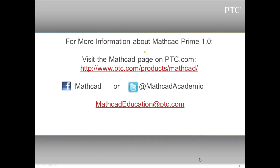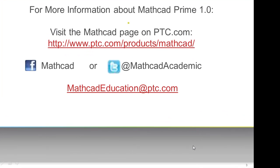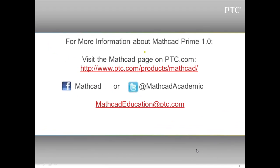For more information about Mathcad Prime 1.0, visit the Mathcad page on ptc.com, friend Mathcad on Facebook, or follow us on Twitter at Mathcad Academic, and you can email us at Mathcadeducation at ptc.com.